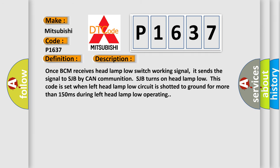Once BCM receives headlamp low switch working signal, it sends the signal to SJB by CAN communication. SJB turns on headlamp low. This code is set when left headlamp low circuit is shorted to ground for more than 150 milliseconds during left headlamp low operating.